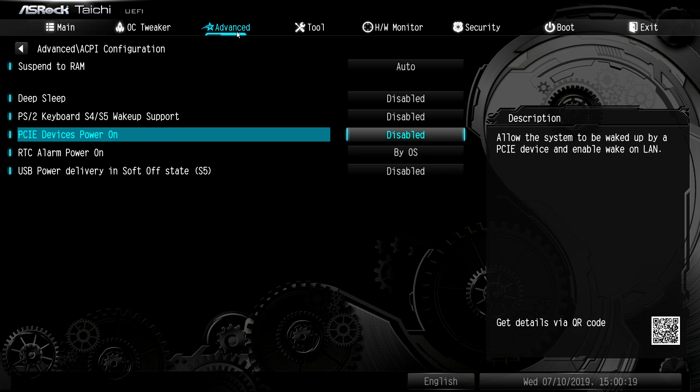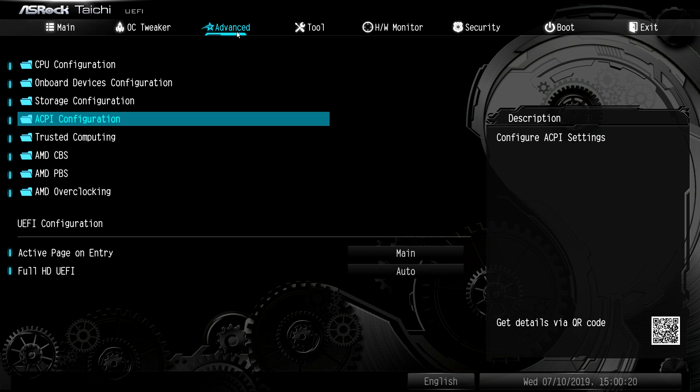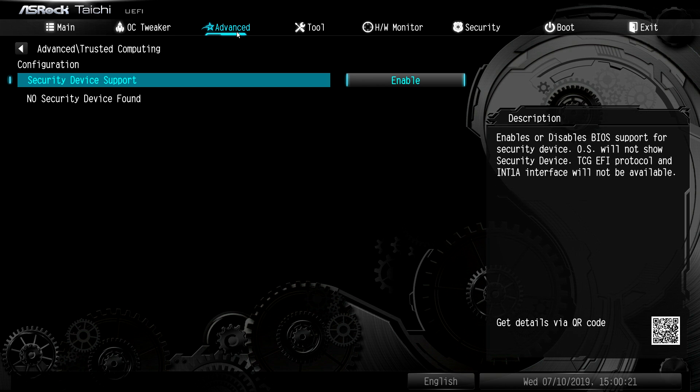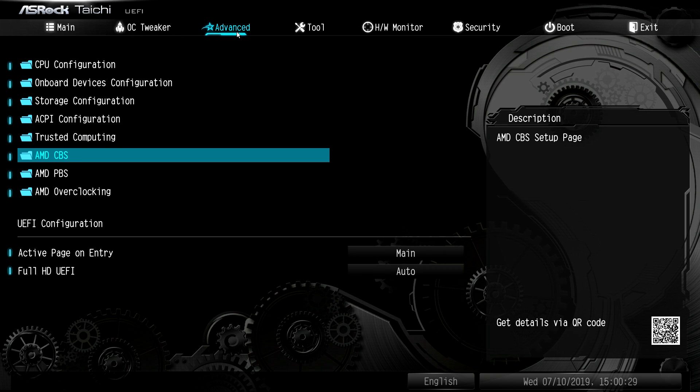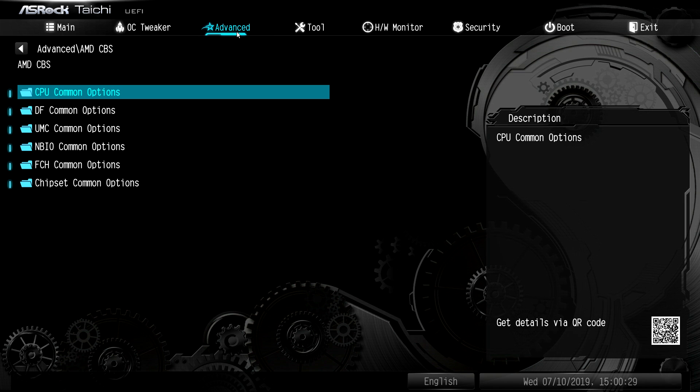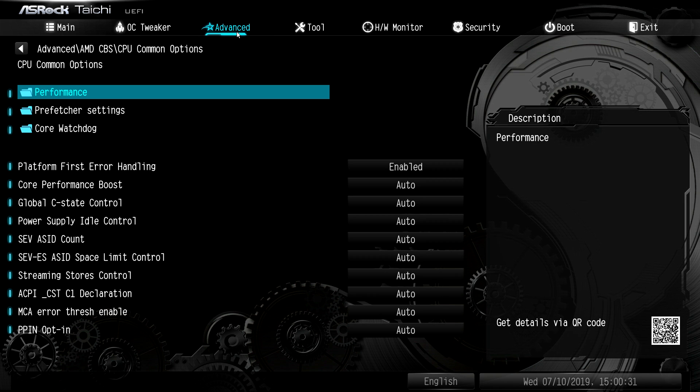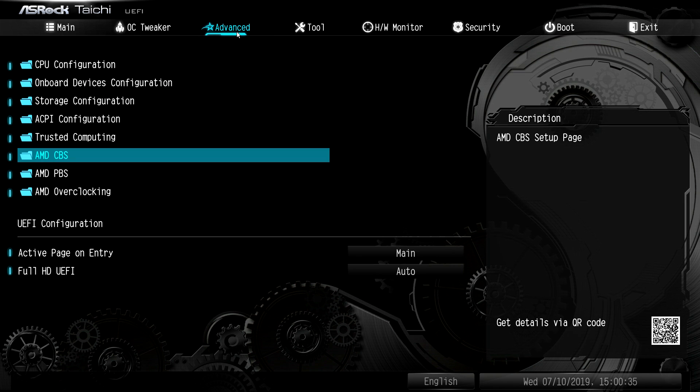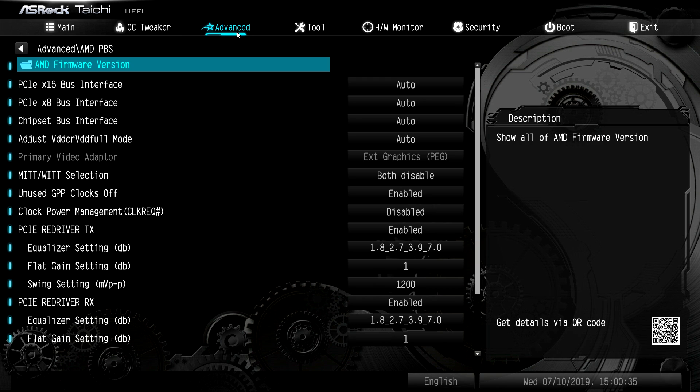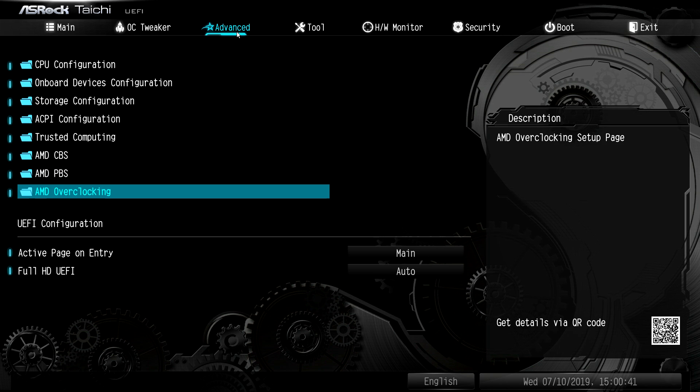ACPI, just different things for that. Trusted computing, if we had a TPM device installed, we would have more settings for that TPM device. AMD CBS, different options for your CPU and things like that. And the AMD PBS, again, more things set here for AMD specific settings.